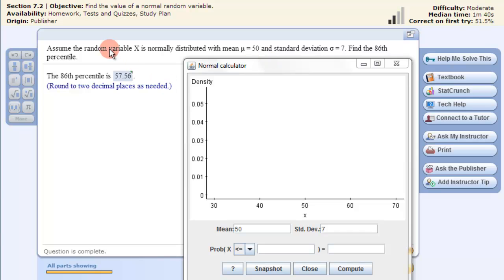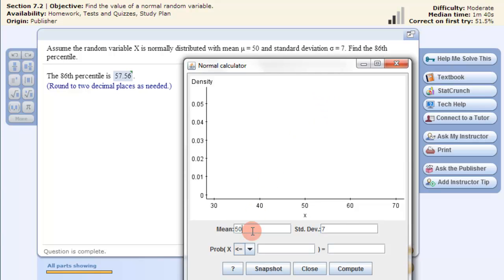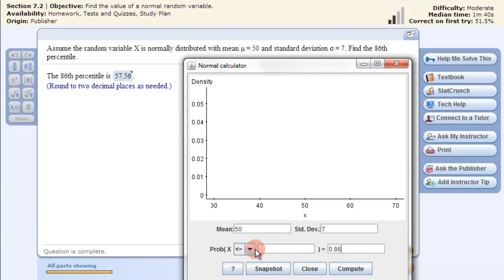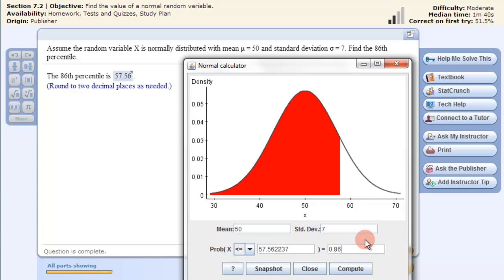In this example, you can figure out what the 86th percentile is given a mean of 50 and standard deviation of 7. Enter the mean of 50 and standard deviation of 7. The 86th percentile means a probability of 0.86, so I put 0.86 as the probability. That returns the value 57.56, which is the 86th percentile.